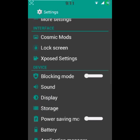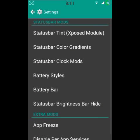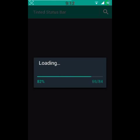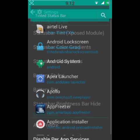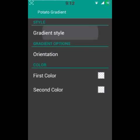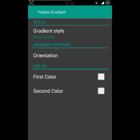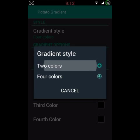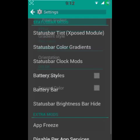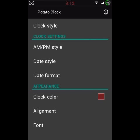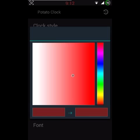Let me show you the Cosmic modes. There is status bar tint — here you can set all your apps and set the status bar tint color. There is also status bar color gradient; you can set the color gradient to two colors or four colors, whichever you like. You can also set the color gradient style — top, bottom, or whatever you like. There is also status bar clock modes.